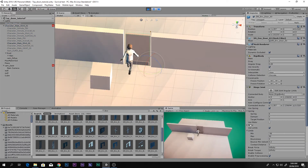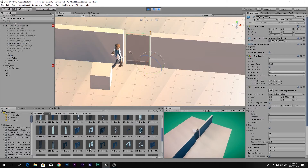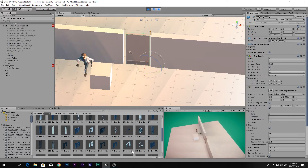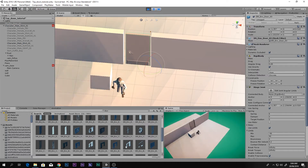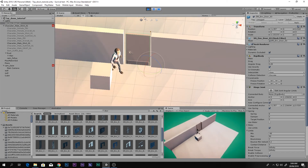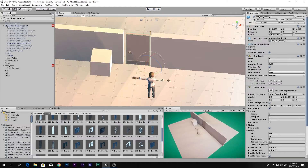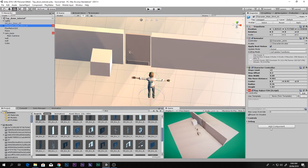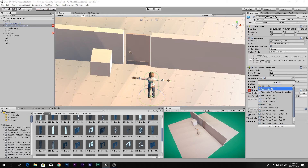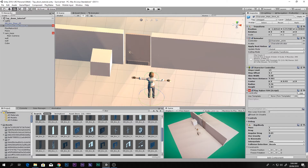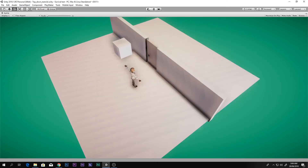The door physics work great, but our player is not able to open the door. This is because the player cannot interact with Rigidbodies until it has a Rigidbody itself. If we add a Rigidbody to our character, something will go wrong.